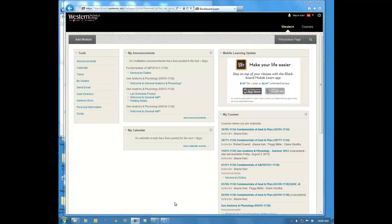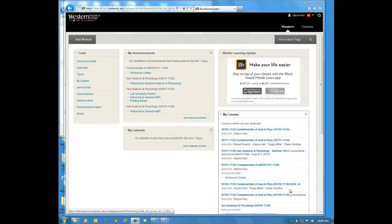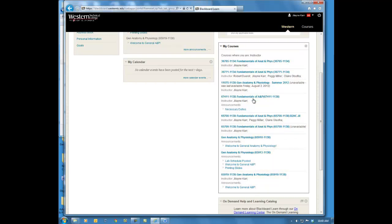Welcome everyone to Fundamentals of Anatomy and Physiology Online. I'll be your instructor through the computer this semester. My name is Jillian Carr and we're going to look at the syllabus and navigate around Blackboard to give you a sense of what's expected this semester and where to find all the resources you'll need to be successful in this class. I've logged in to the Blackboard site and I'm going to click on our class — section number 67411 — and open up our course.